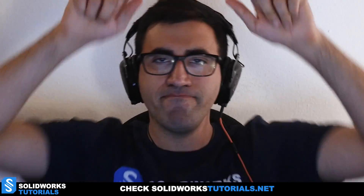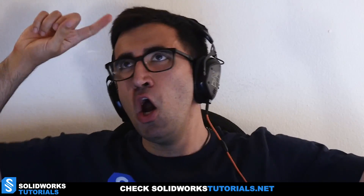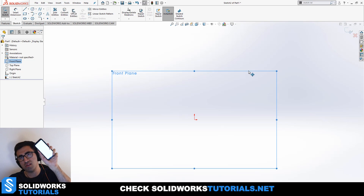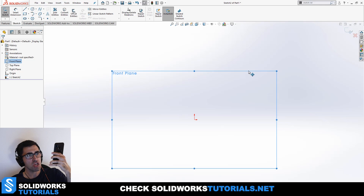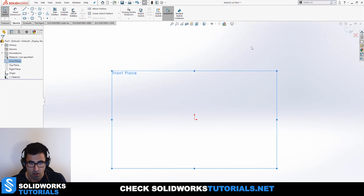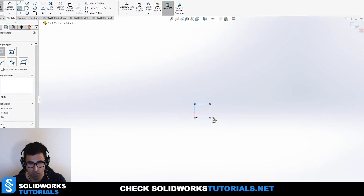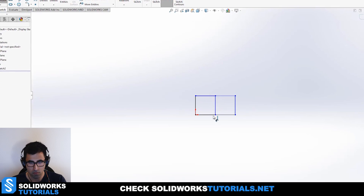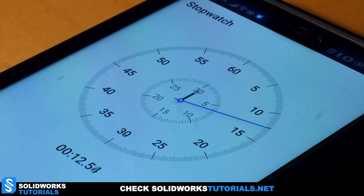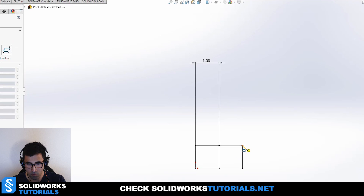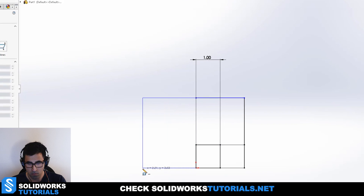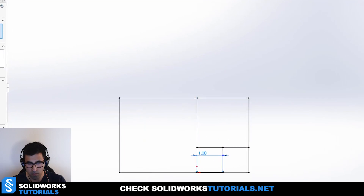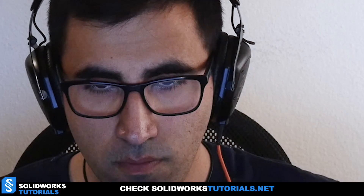Now it's my turn. Let's set up the timer and see how fast I can go. Starting at zero — clicking okay.